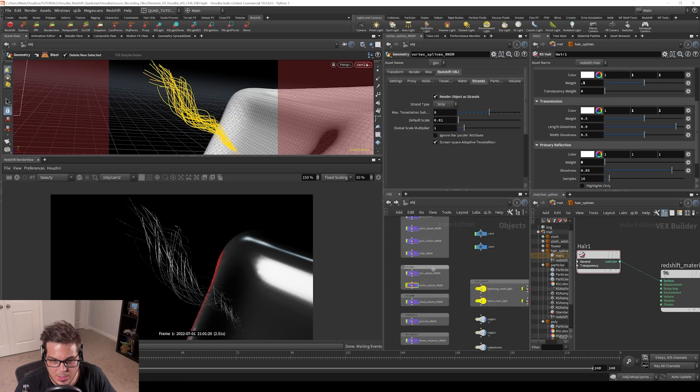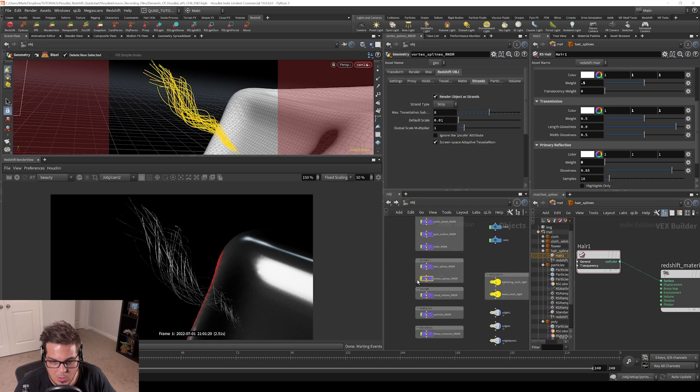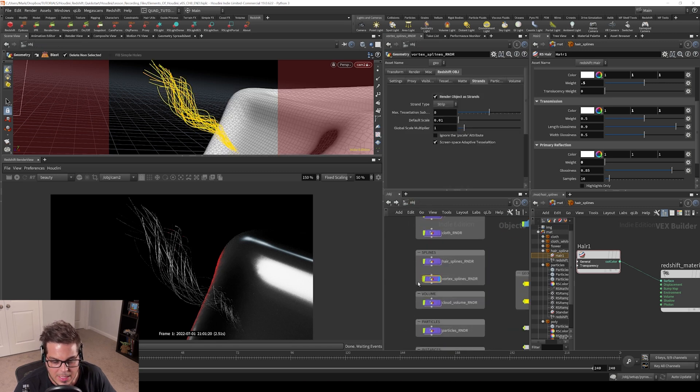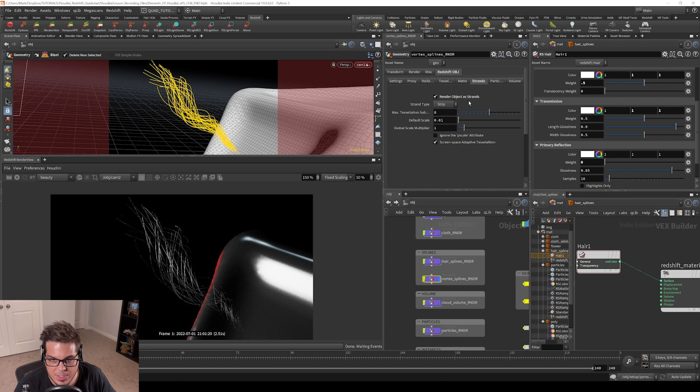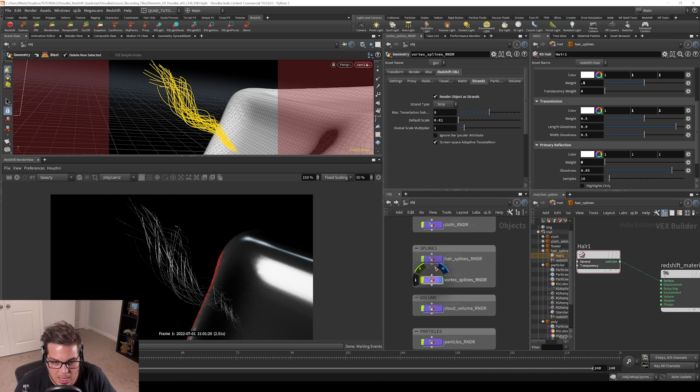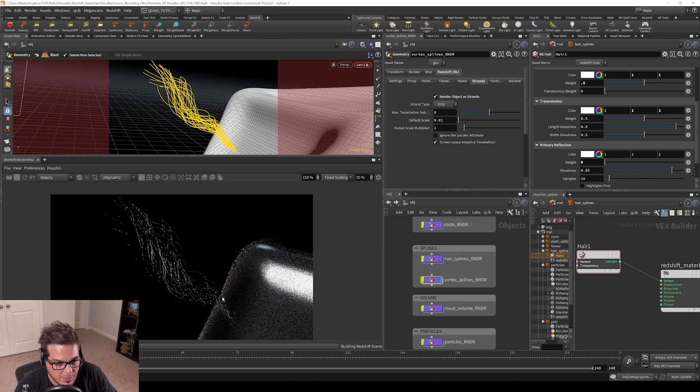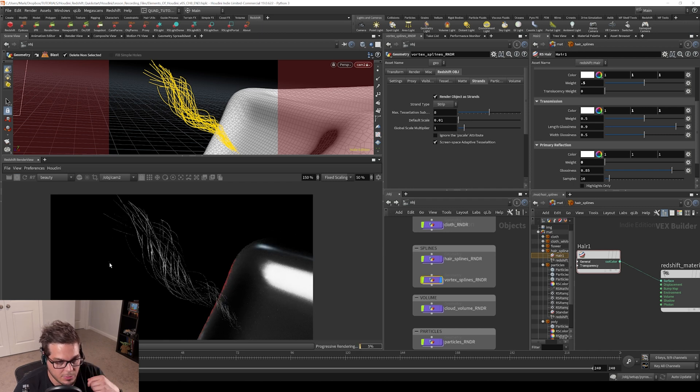Let's look at our render and some of these properties on the strand section of our spline object here. Let's fire off render and you can see we've got our splines here.